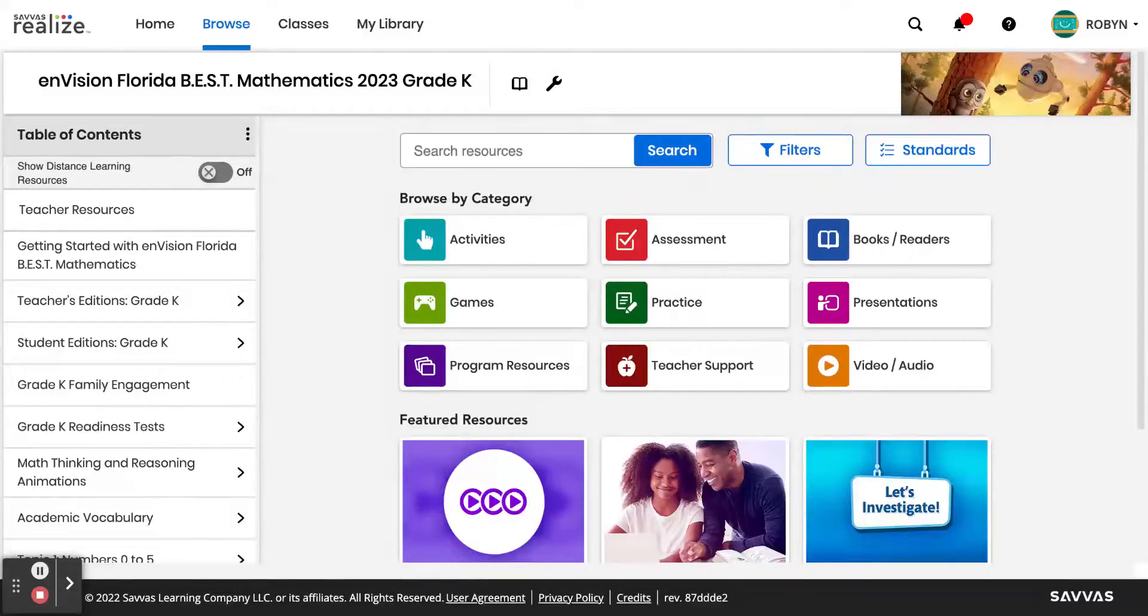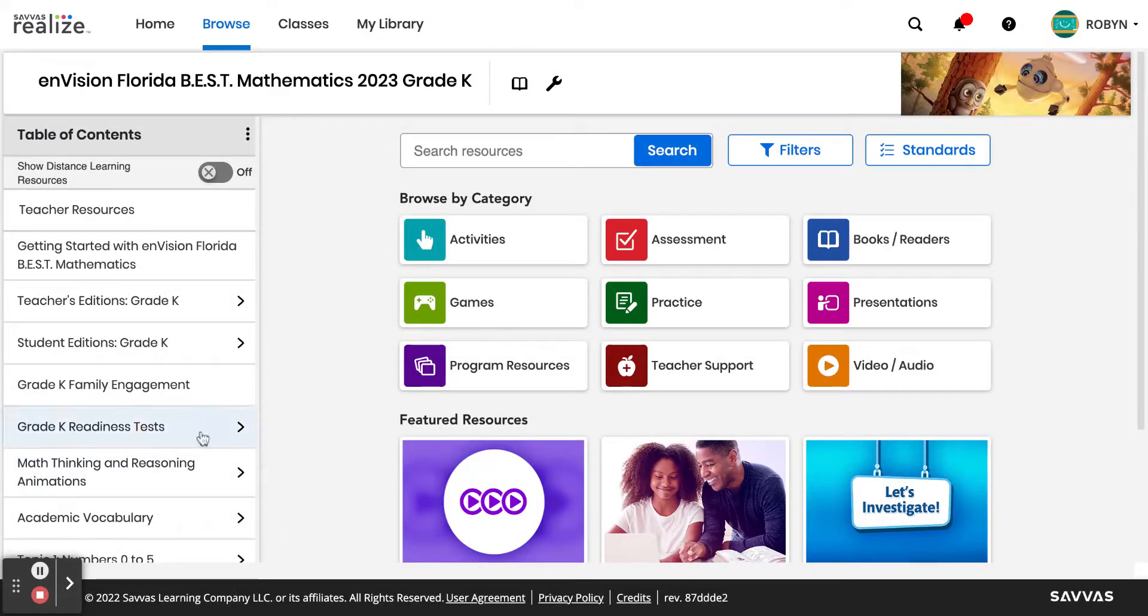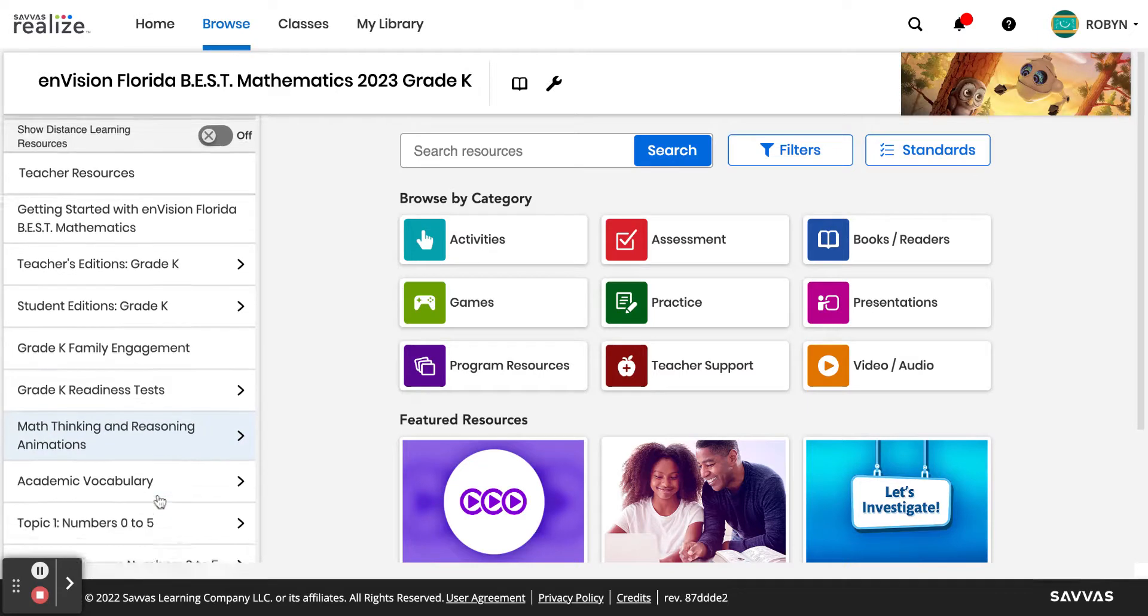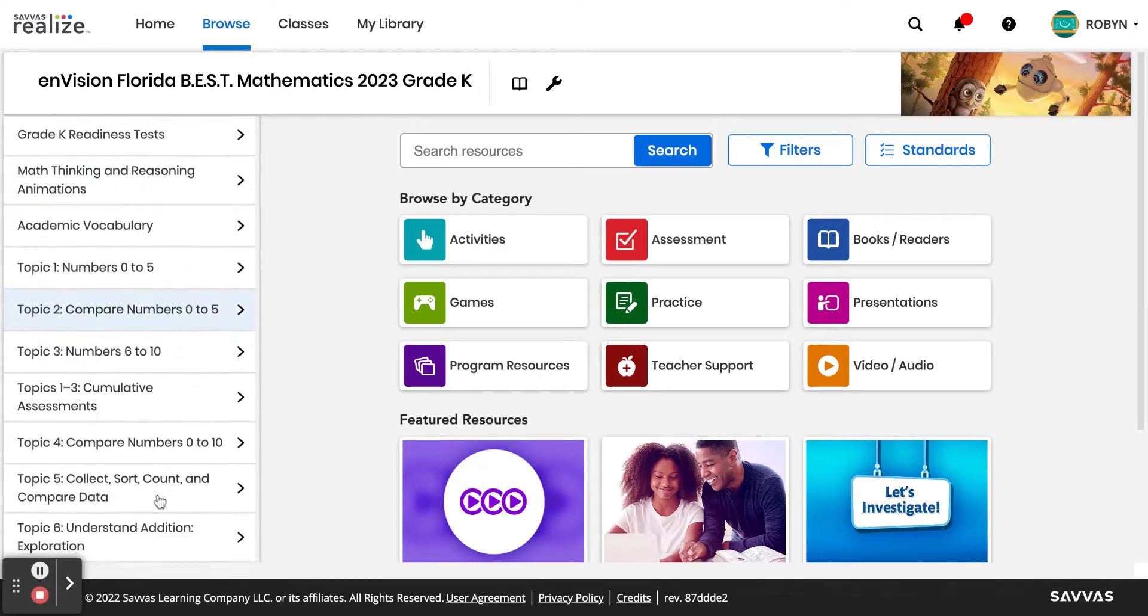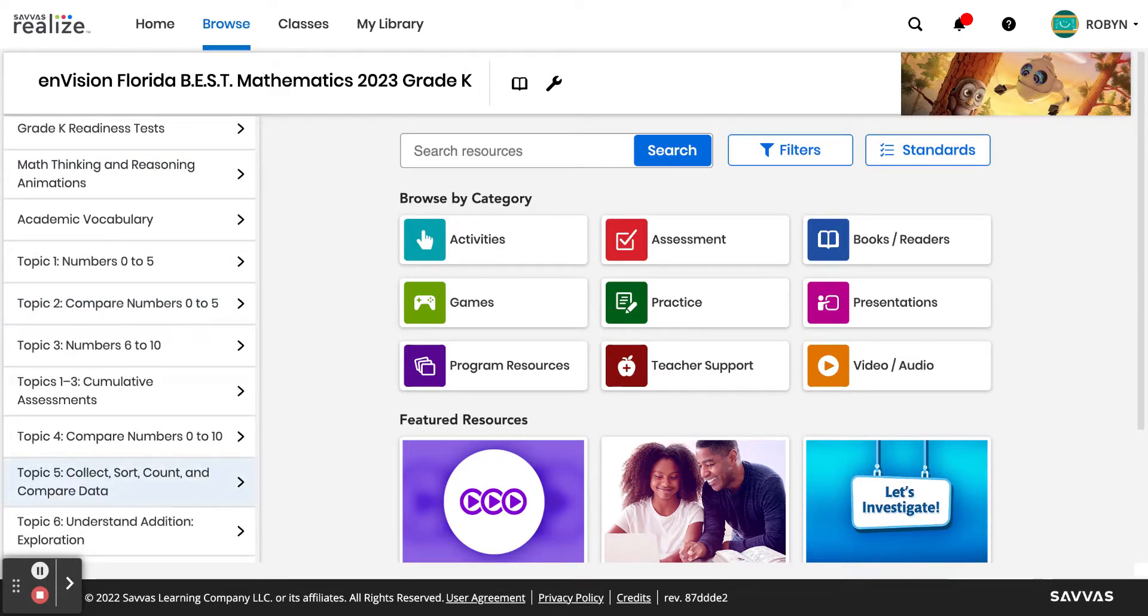I just wanted to show you quickly in Savas Realize how you can access lesson slide presentations that you're able to download and annotate.